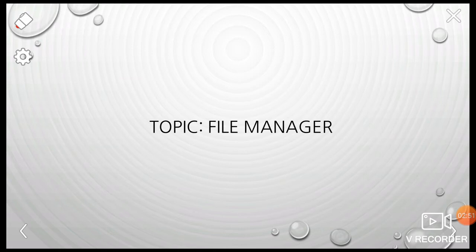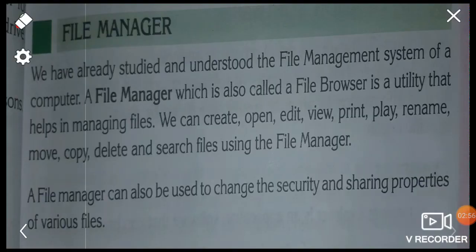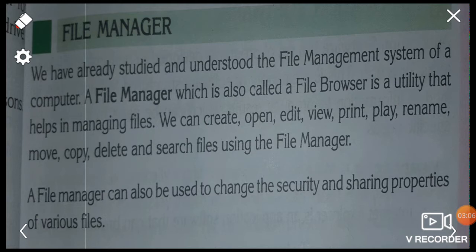The second topic is File Manager. We have already studied and understand the file management system of a computer. The file manager, which is also a file browser, is a utility that helps in managing files.